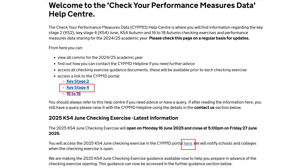The CYPMD Portal will be accessible to any person in your school with a DfE sign-in account. For more information, or if you have issues logging on to the DfE sign-in website, please contact the DfE sign-in team directly.